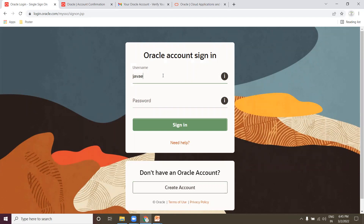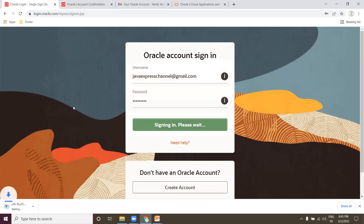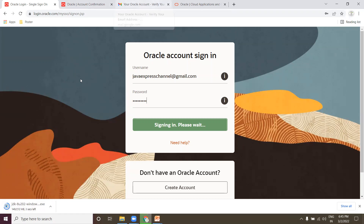Your email ID is now verified. Go back and use your credentials to log in. Now it needs to download JDK 8. As you can see, JDK 8 is downloading. The time depends on your internet connection.